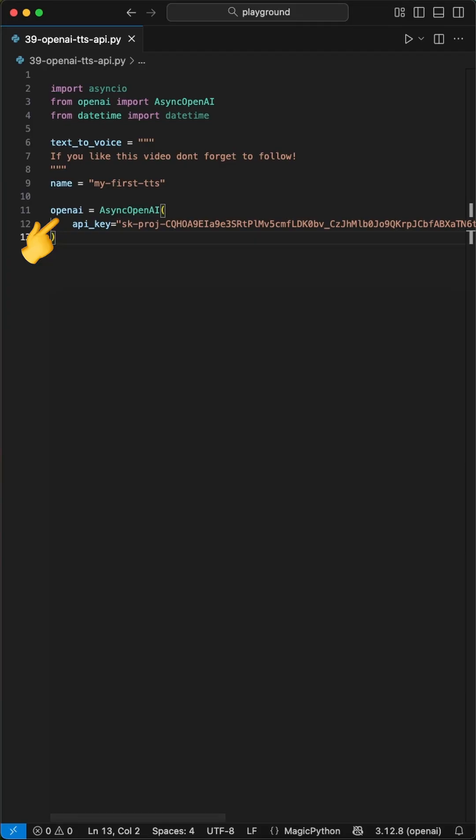To interact with the API, we have to create a connection using the AsyncOpenAI class, where we pass our API key to.